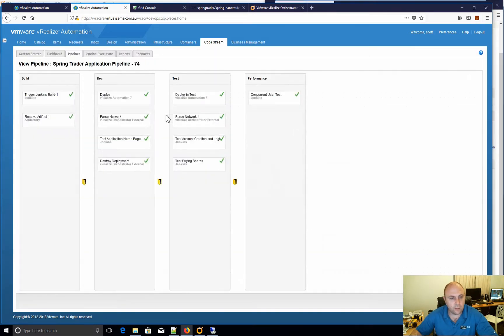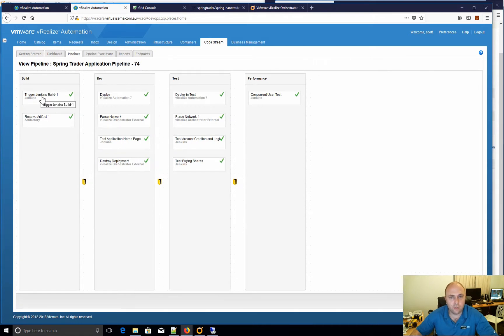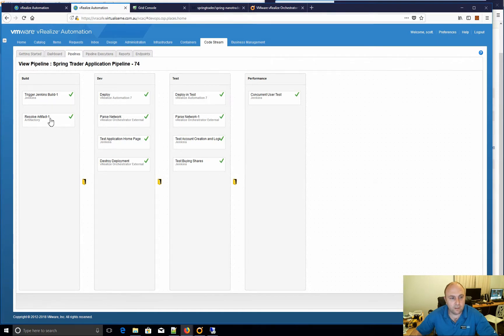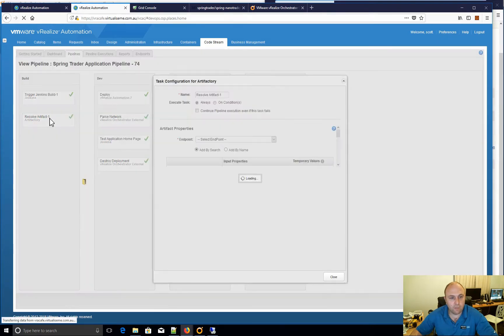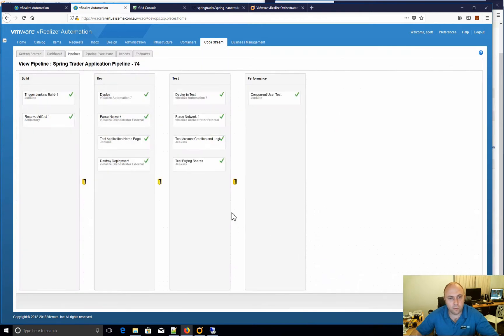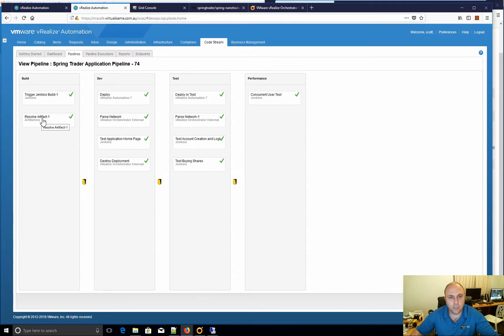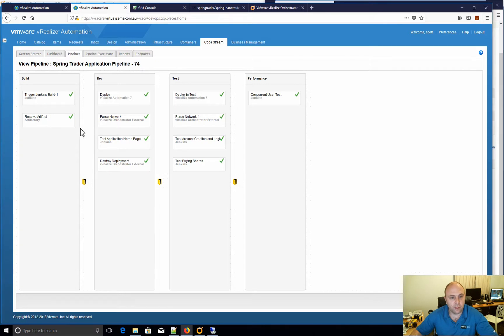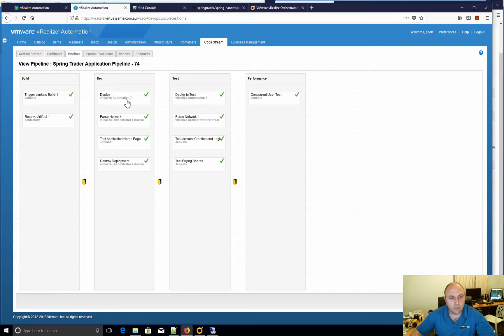If we view the pipeline stages, we can see I've got a build that goes out to Jenkins to do a build. It's going to be building some Java, and then it resolves the artifacts from Artifactory. So Jenkins will place the build artifacts in Artifactory, and then using the native integration we can then resolve those artifacts by just pointing it at Artifactory with the right search parameters.